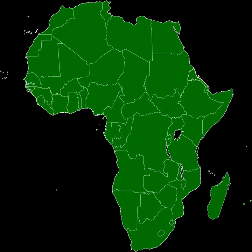The fifth stage, to be completed in 2023, establishes a continent-wide African Common Market. The sixth and final stage, to be completed in 2028, establishes a continent-wide economic and monetary union, including a currency union and parliament, with all transition periods ending by 2034 at the latest.